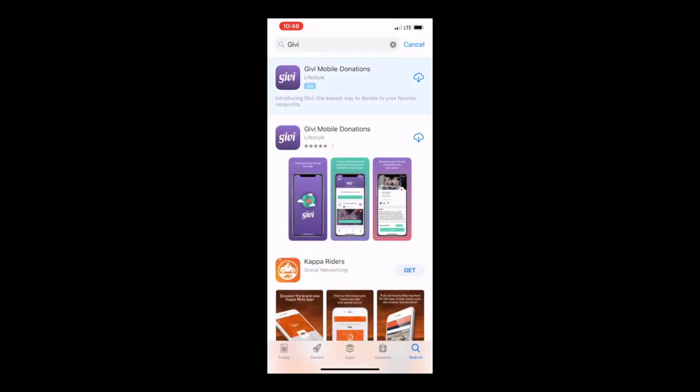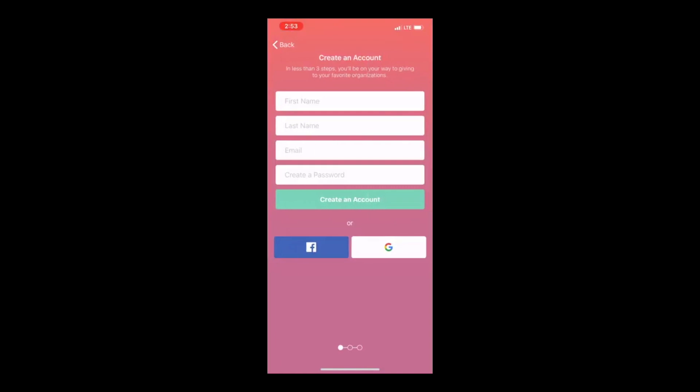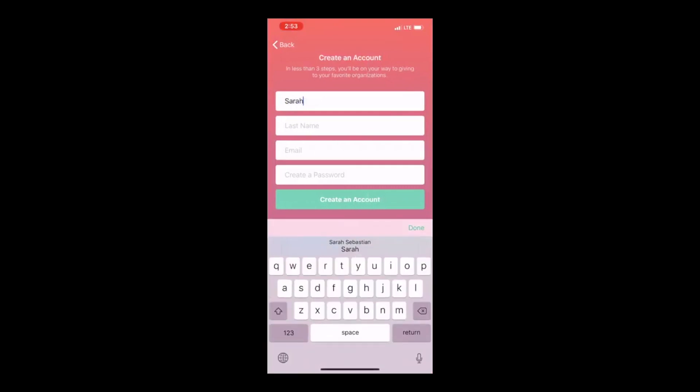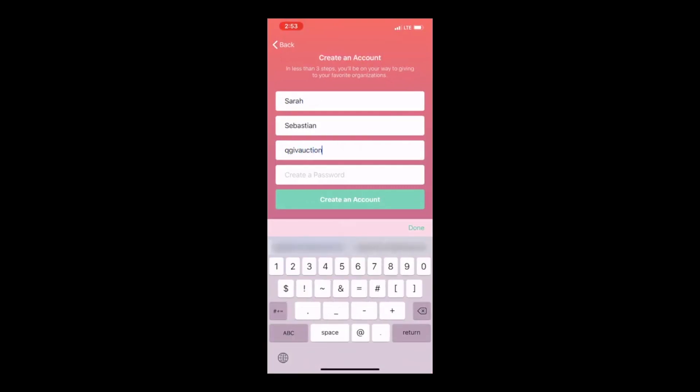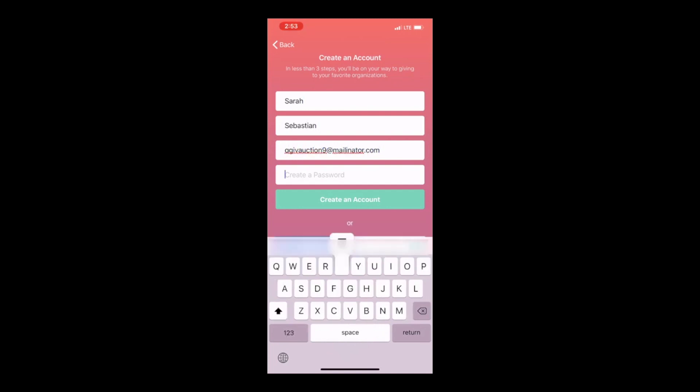Once it is downloaded, open the app and create your account. If you already purchased tickets to the Pineapple Gala, be sure to use the same email address that you used when you purchased the tickets.